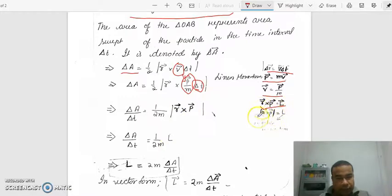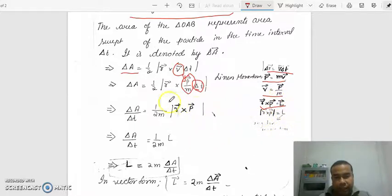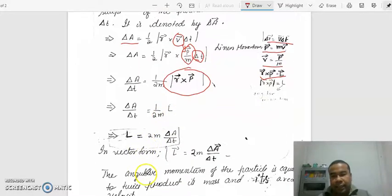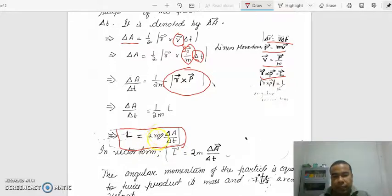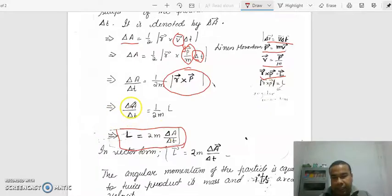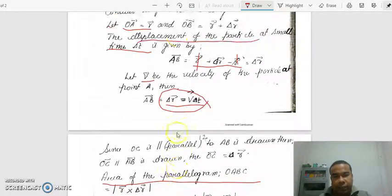Taking the magnitude: |R × P| equals L. So transferring 2M to the left side, angular momentum L equals 2M times del A by del T. So the angular momentum of the particle is equal to 2 times the mass of the particle multiplied by its areal velocity, since del A divided by del T is called areal velocity.